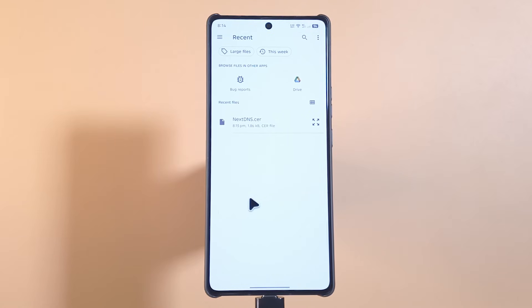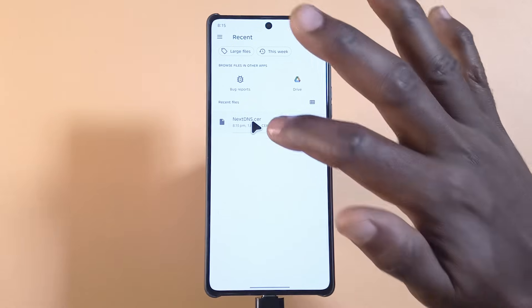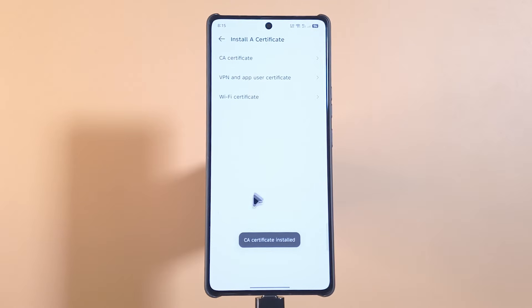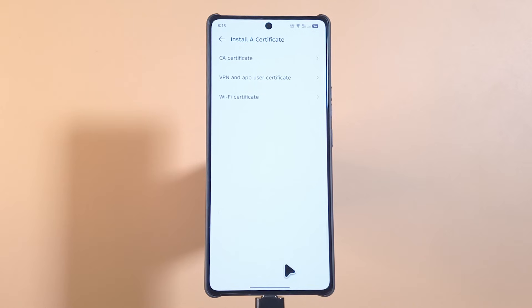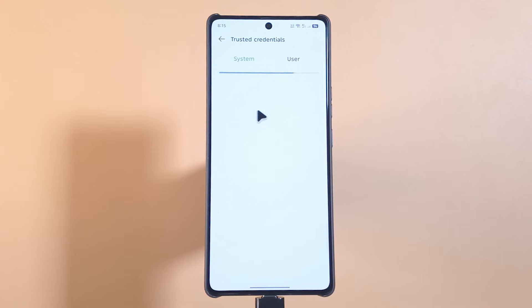My file manager is going to open up. The certificate file is the only thing I recently downloaded, so that's why it's displaying here. I'll tap it, and you can see it says CA certificate installed. If I go back and select Trusted Credentials under User, you'll see that I have the NextDNS certificate installed.